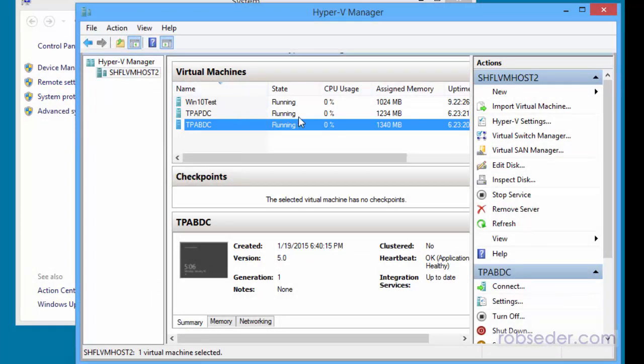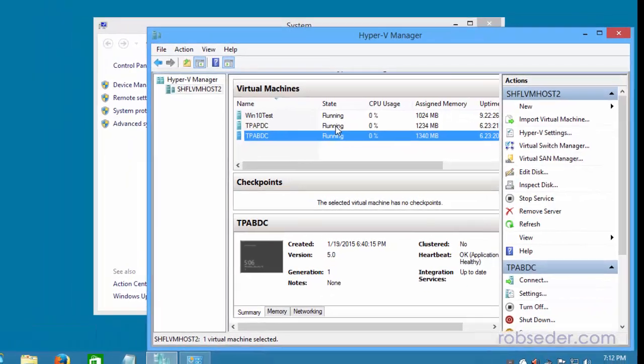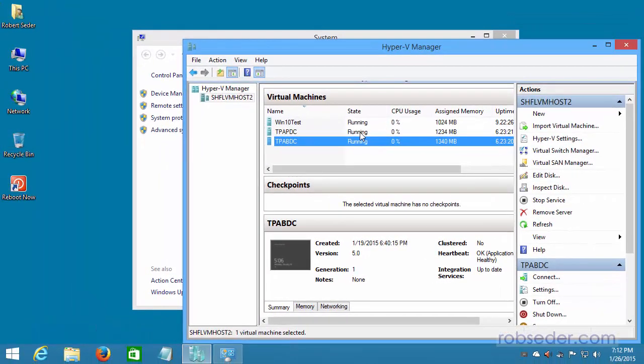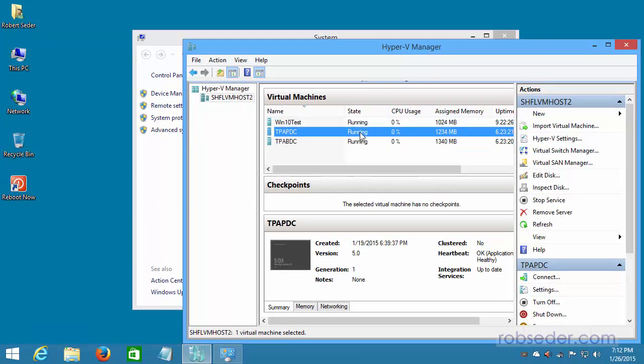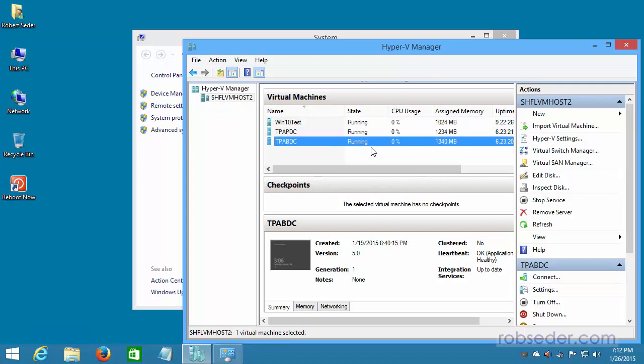So the agenda for this session, or for today's part three, is we're going to stand up Active Directory, get DNS configured, and get DHCP configured, first on a primary domain controller, and then we'll set up a backup, so our backup domain controller is set up the same way. So let's dig in.